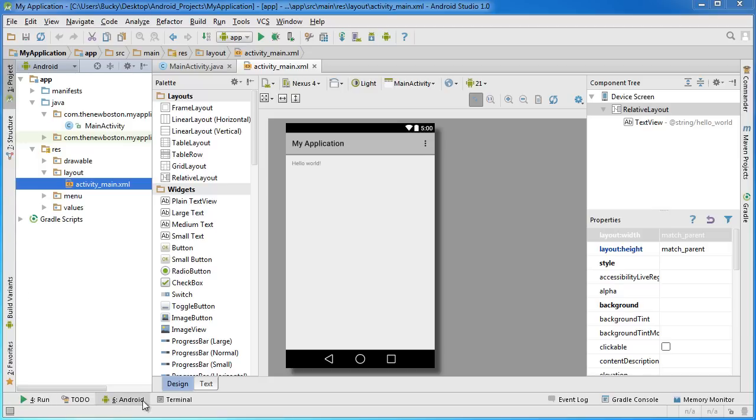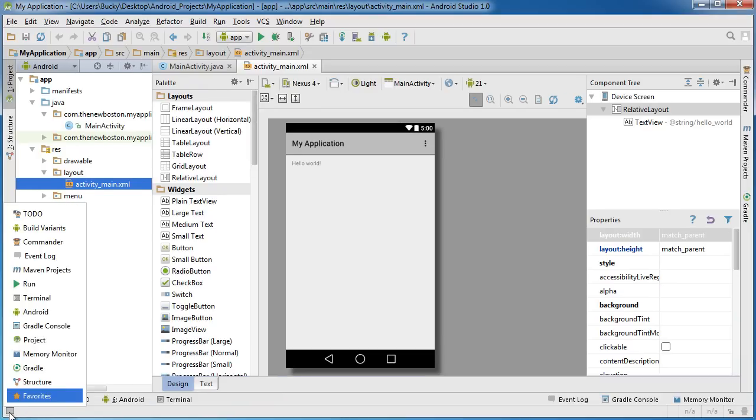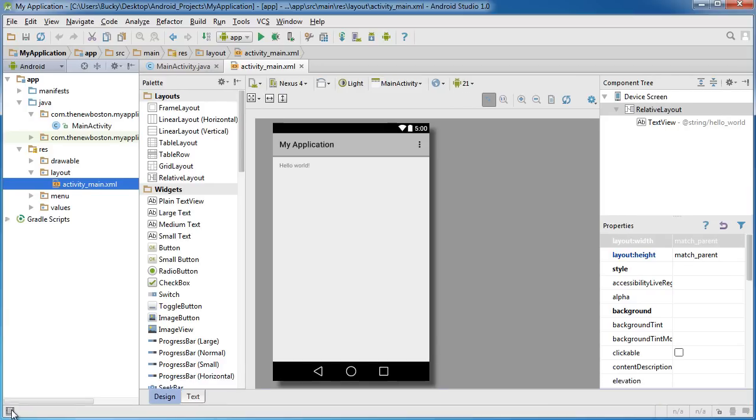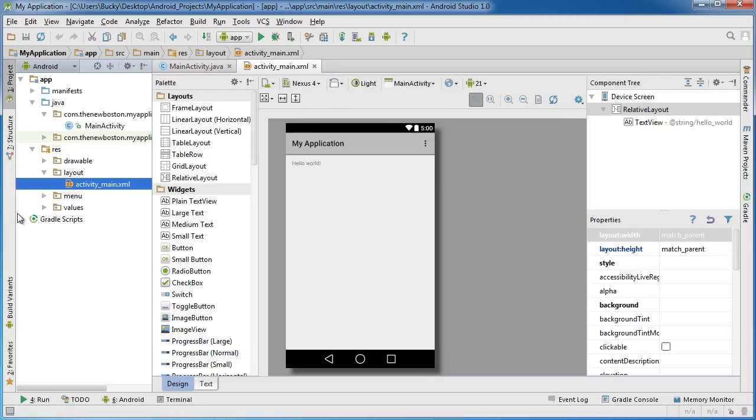So click that and they're all going to be hidden. Click it again, show them all. Hide, show, hide, show - can do it all day if you want. So I'm going to go ahead and click that again so it shows them all, because that's default.